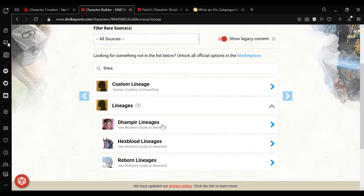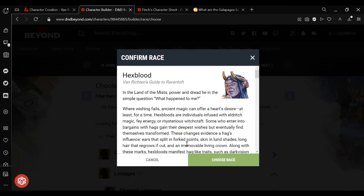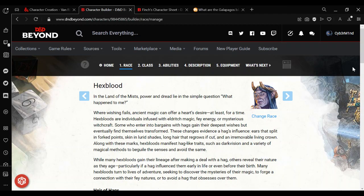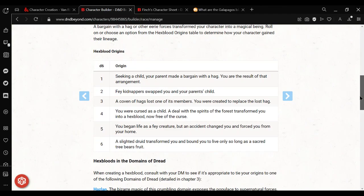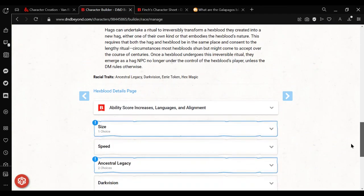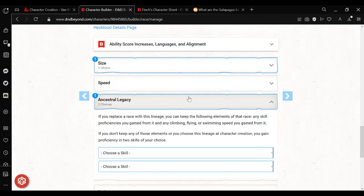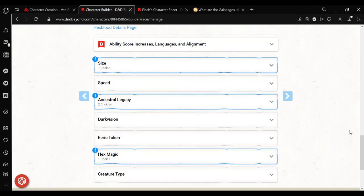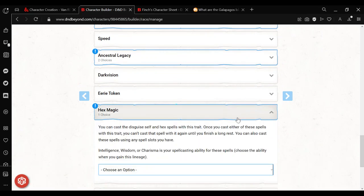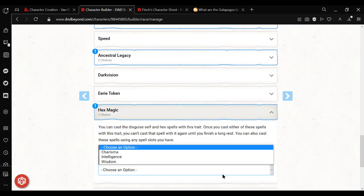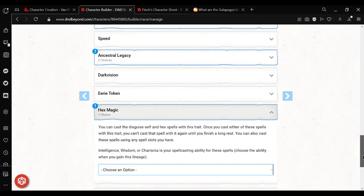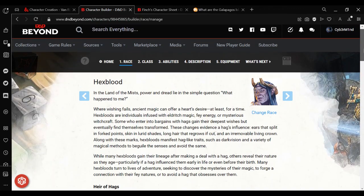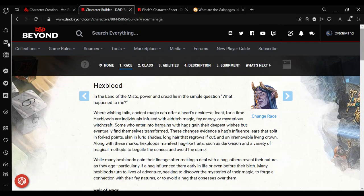The Dhampir, the Hexblood, or the Reborn. Or basically, Vampire, Witch, Undead. And you can just choose them and start with them. Then you go through. Choose your size. Choose skills. And then specific features of your lineage. And that's a pretty basic way of adding your race as a lineage.